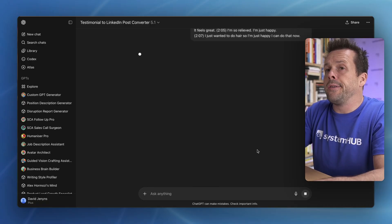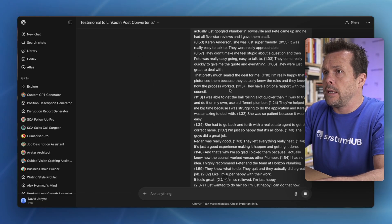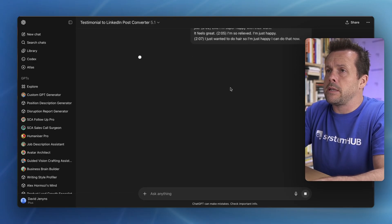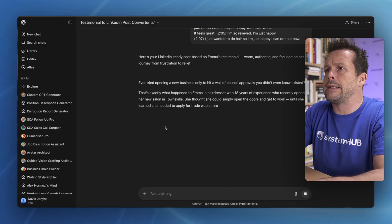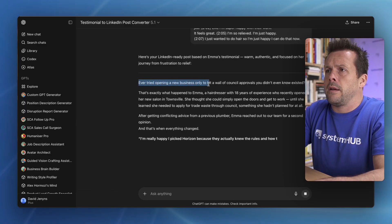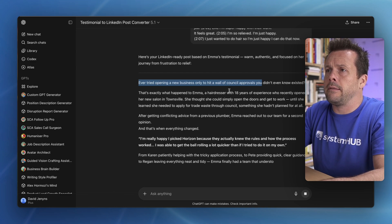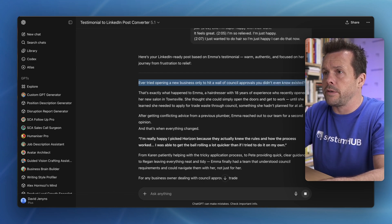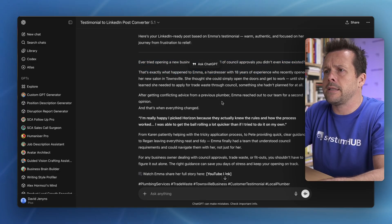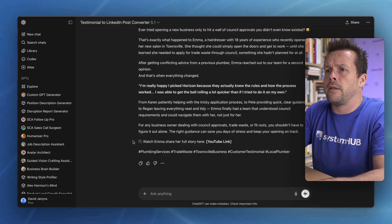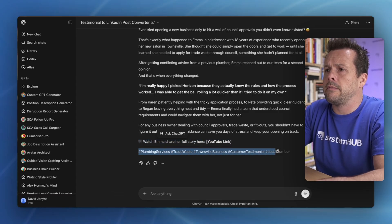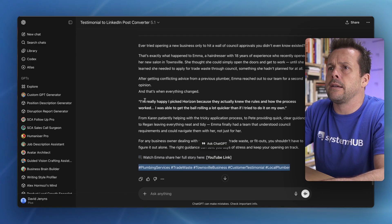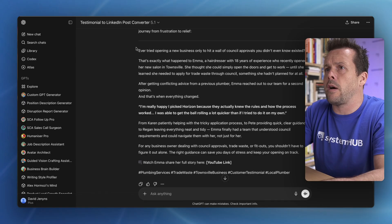And now, this custom GPT will follow the instructions, take the transcript, prepare the post, and have it ready to go for my team. Ever tried opening a business and only hit a wall of counsel approvals that you didn't know existed? That's exactly what happened to Emma, a hairdresser of 18 years. And it goes on, then suggests the link through to the post, adds in hashtags, has quotes.